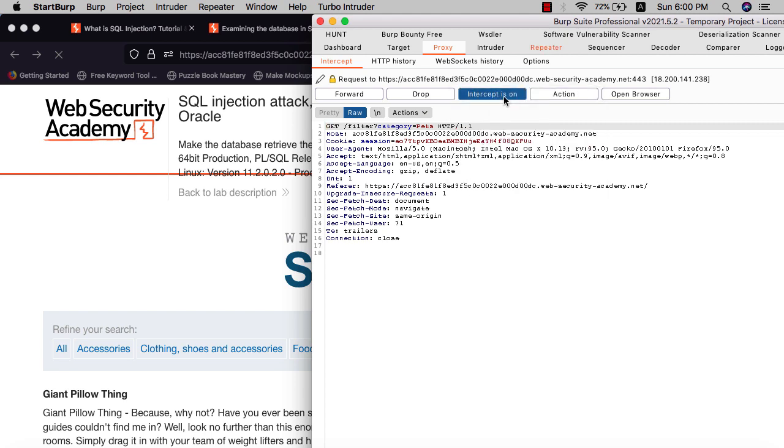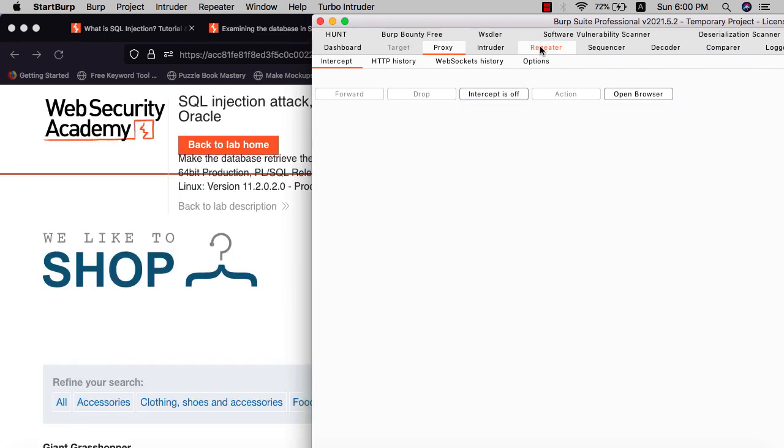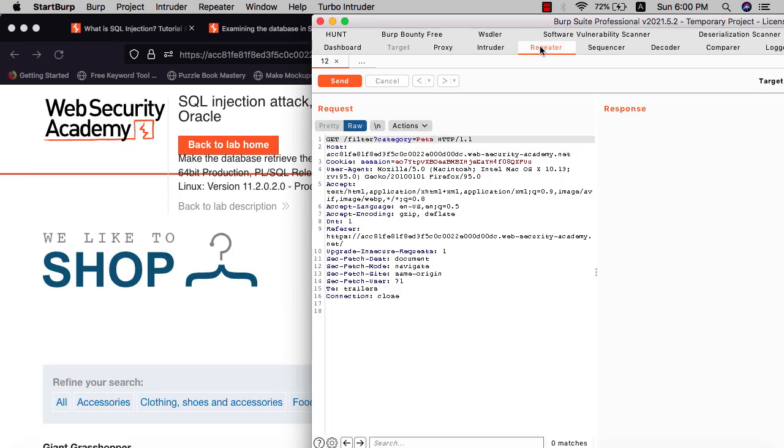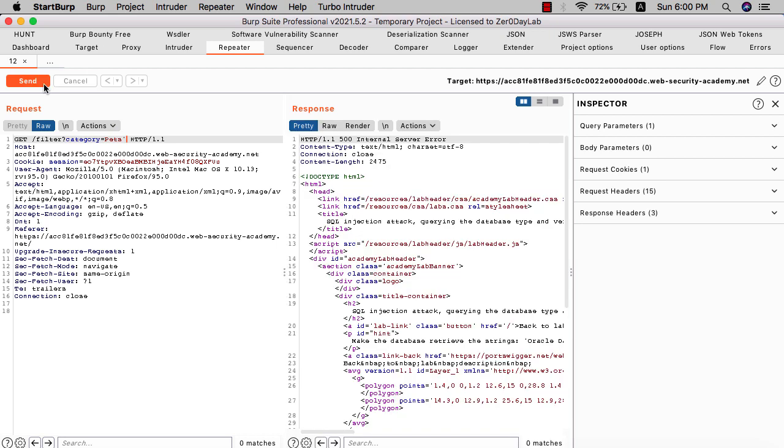Turn intercept off and go to repeater. We need to determine that the web application is vulnerable to SQL injection. Let's add a single quote to see if it's vulnerable for SQL injection.